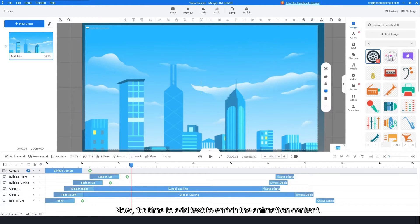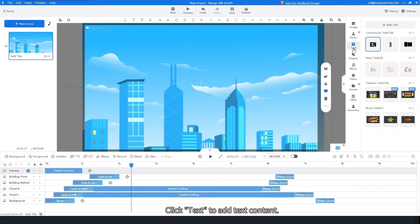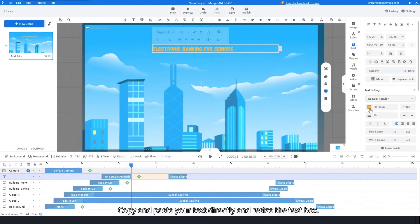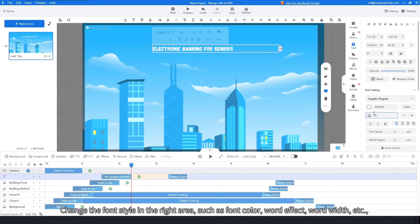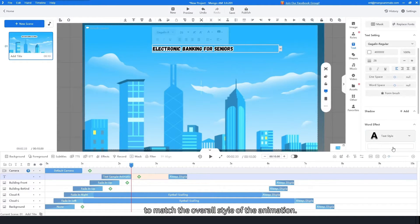Now it's time to add text to enrich the animation content. You can prepare the text in advance. Click Text to add text content. Copy and paste your text directly and resize the text box. Change the font style in the right area, such as font color, word effect, word width, etc., to match the overall style of the animation.